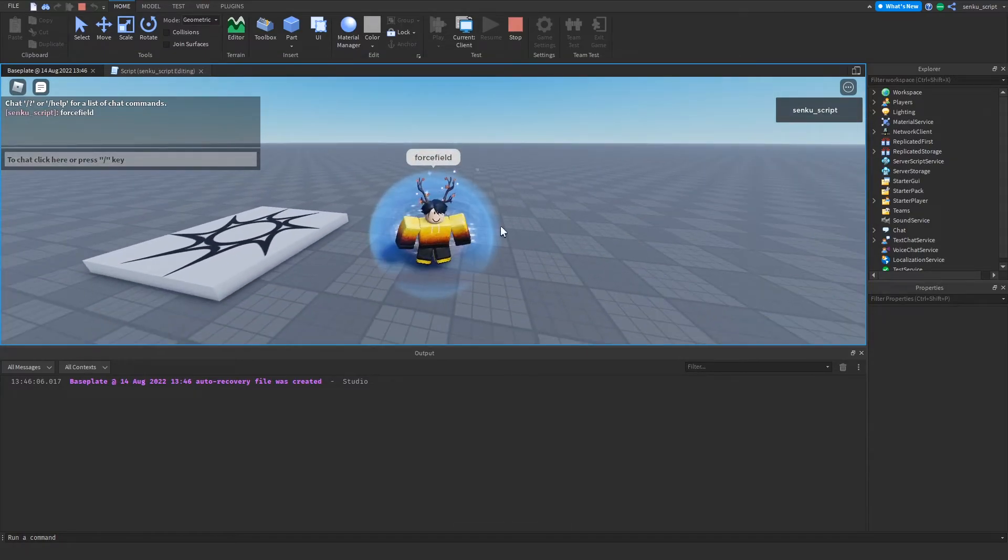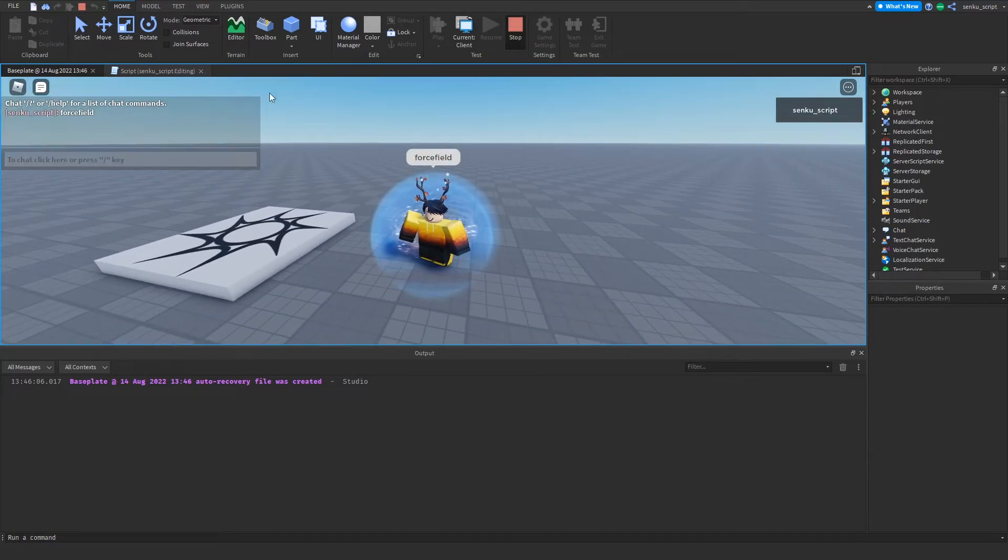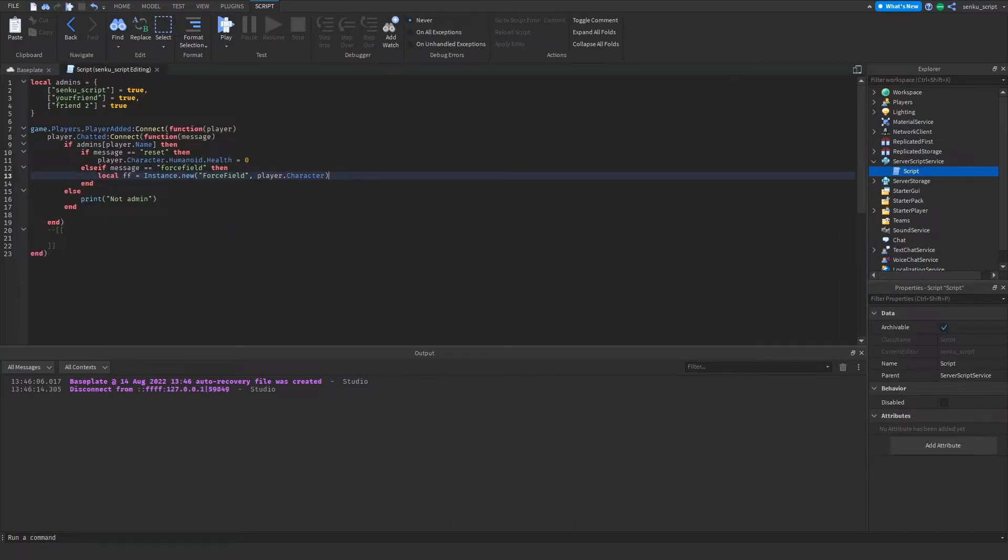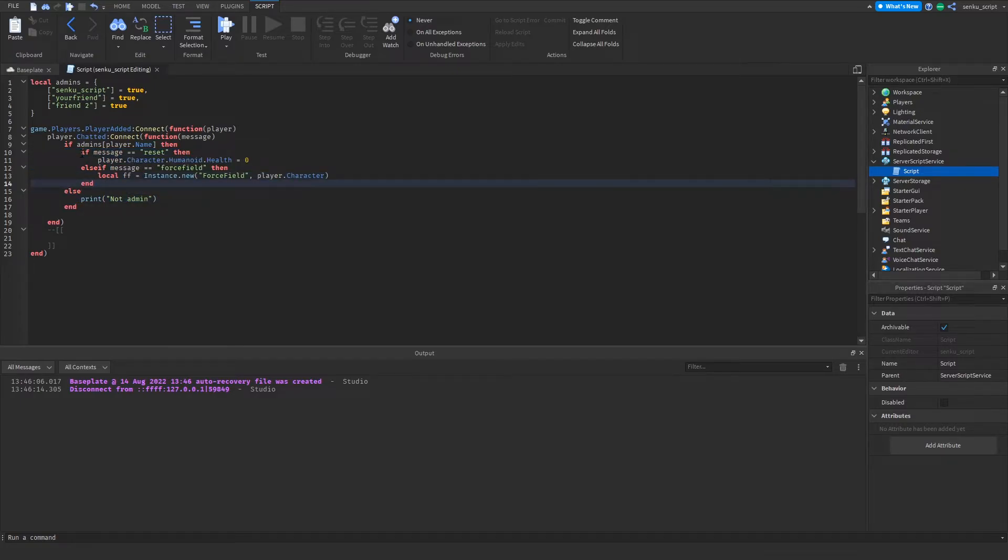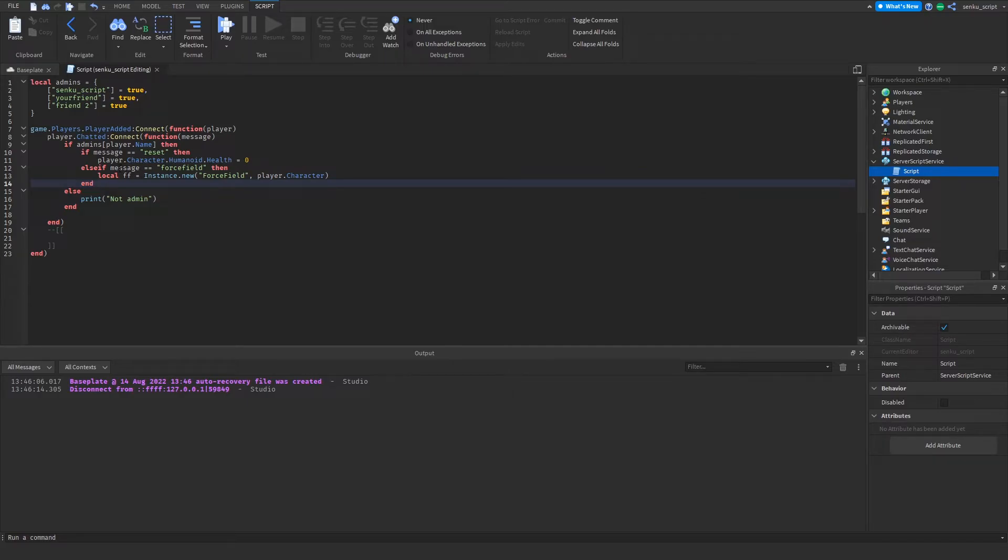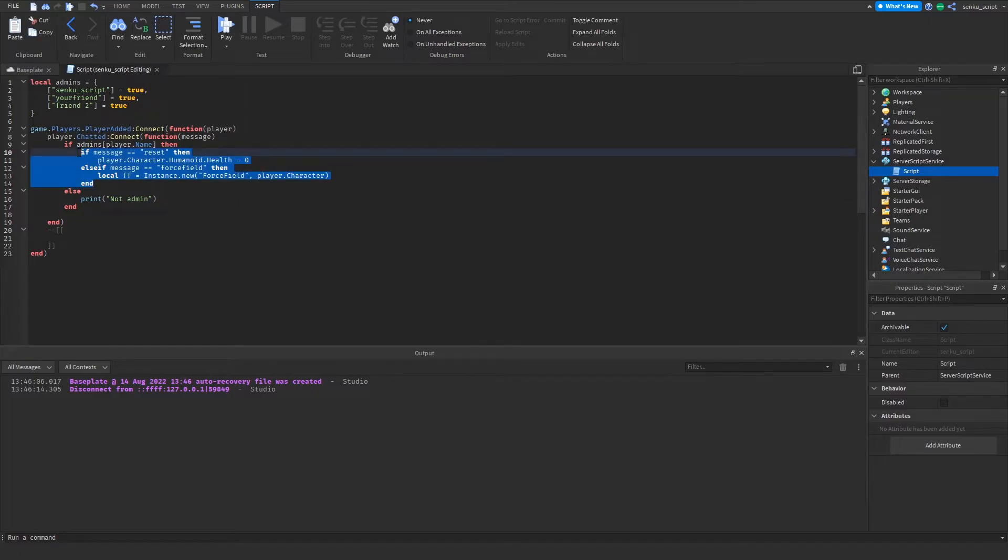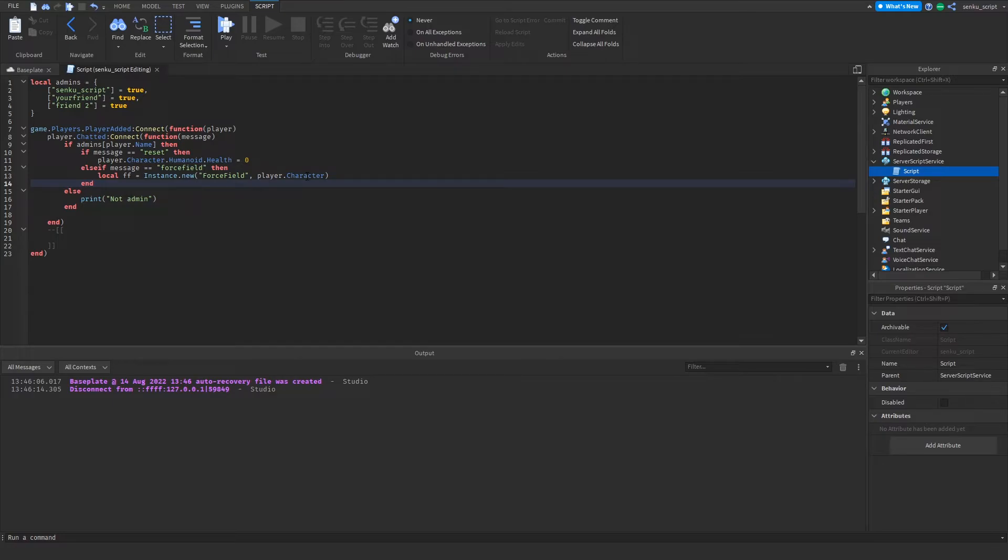Now if an admin says the word force field, it'll put a force field in their character. Let's try that. Force field, and it worked, awesome. So we've got two commands going on so far. For this basic video I'm not gonna show you how to execute commands on other people. I think I'm just gonna show you how to execute commands on yourself because that's a lot easier to teach, but there will probably be a part two to this video that'll be a little bit more intermediate.